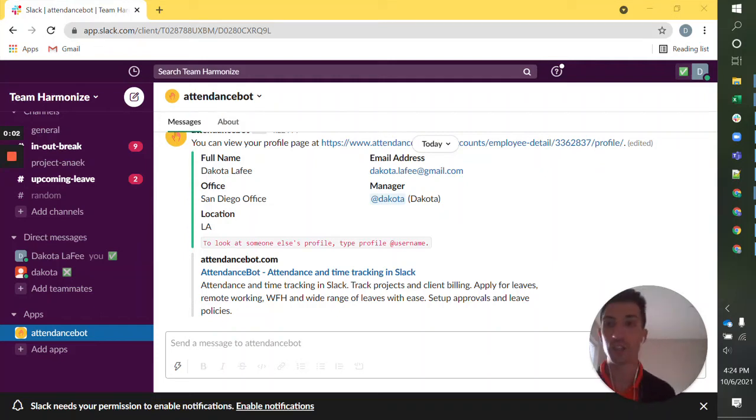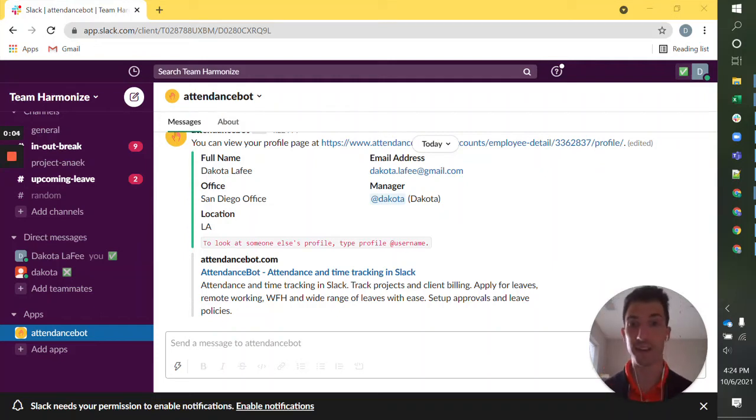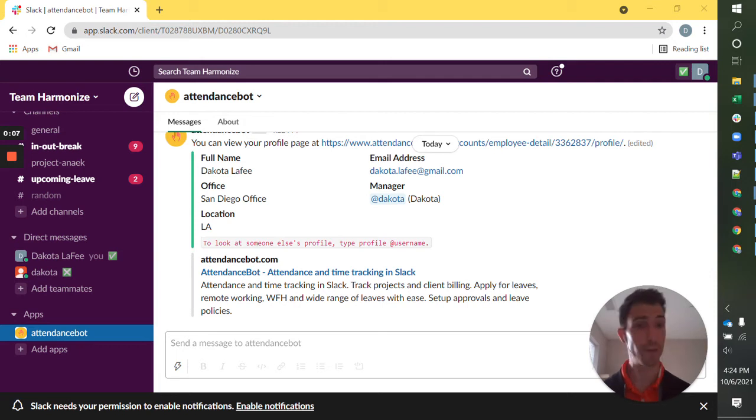Hello! AttendanceBot has just been added to your Slack team and I'm here for the crash course on how to use it for time off and leave management.